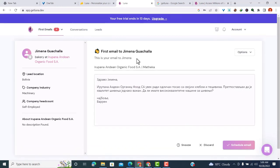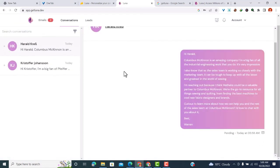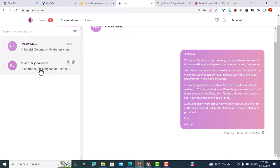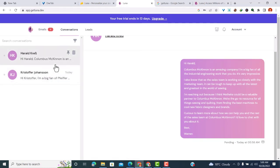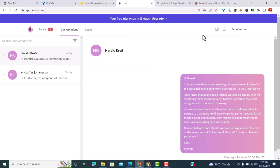You can come to conversations to see how many conversations you have. You can see I sent an email to Harald Krab and Christopher Johansson. Those are two emails I've already sent and I'll be waiting for replies. If I want to see the replies, I'll come back to conversations to see what they've said.